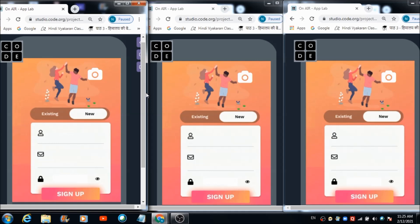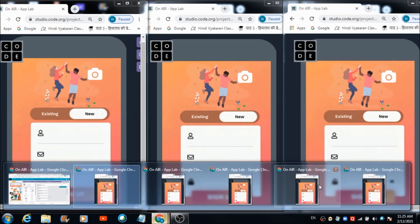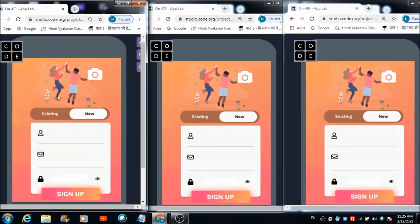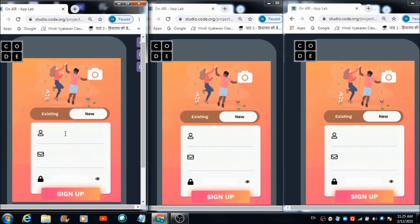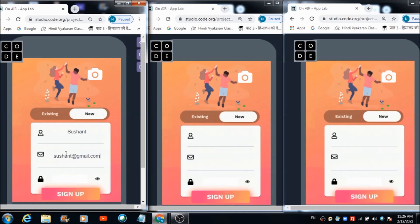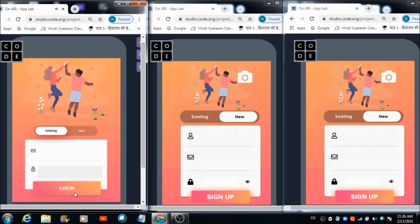I am accessing this app on five different devices, or five different browsers — assume each as a different device. First, we are going to create five different profiles on these five devices. On the first device, I'll select a photograph from the desktop and write down a name: Sushant. Sushant is the ID and Sushant123 is the password. The profile has been successfully created.